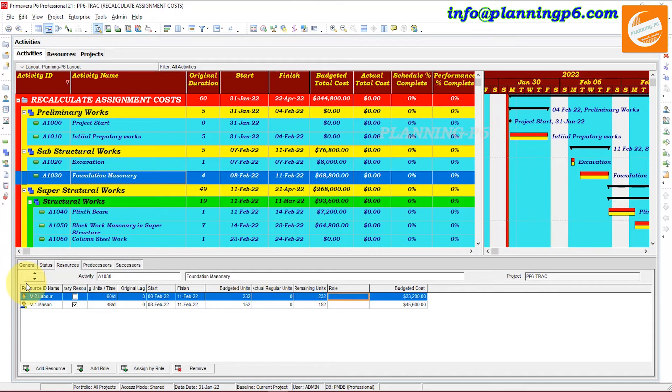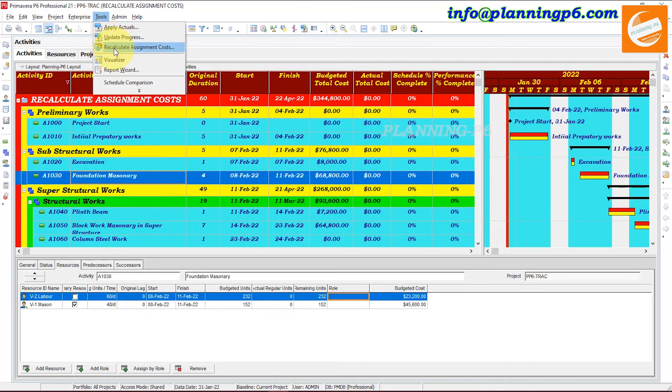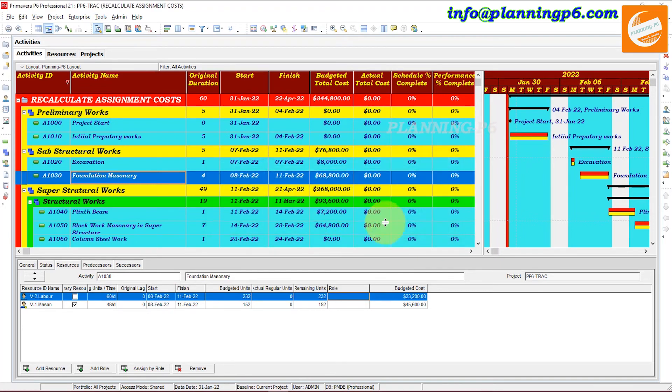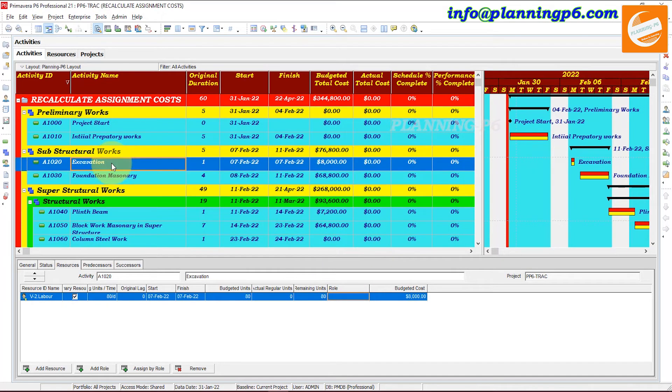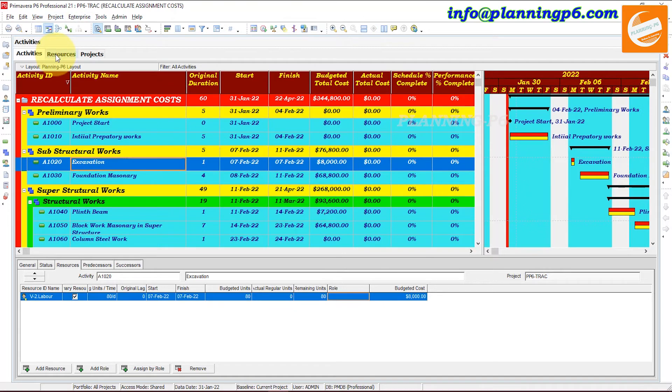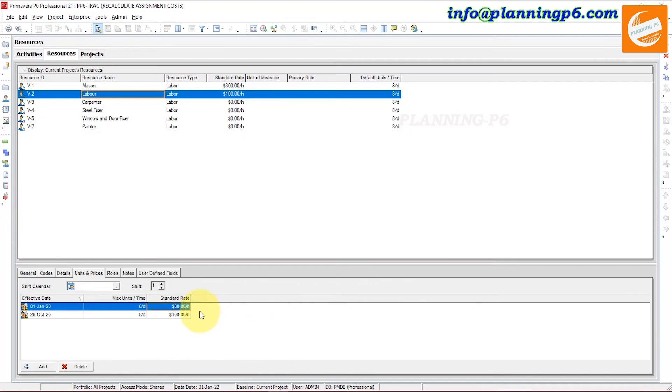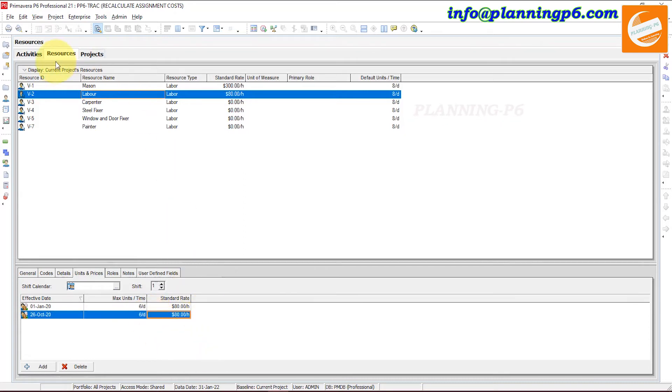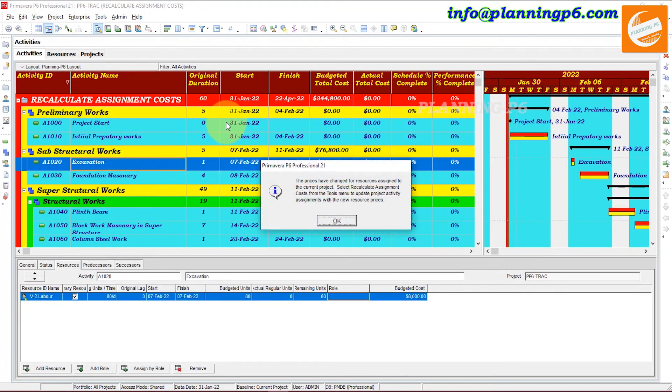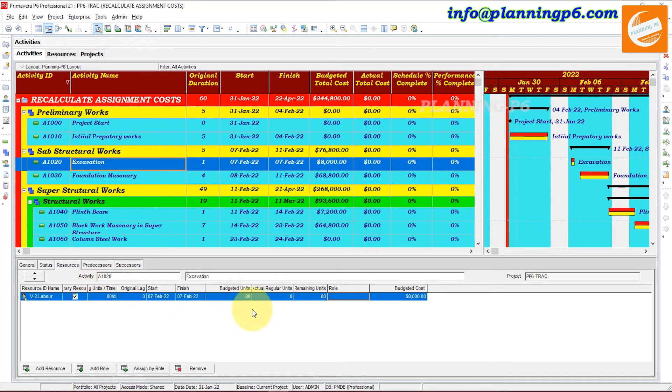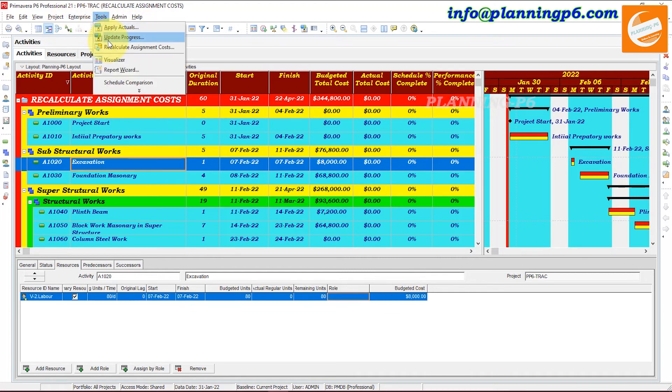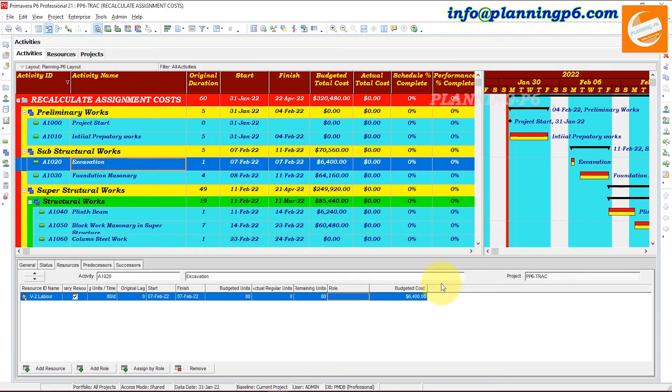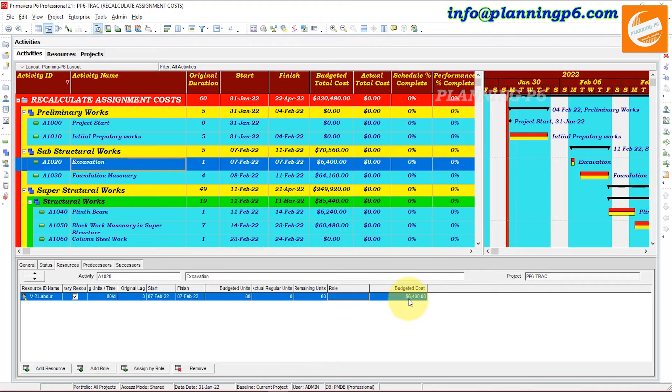Again and again, after a single change you have to change the assignment cost for all. So here go to the resources and update as well. This one, 6 hours per day and 80 dollars per day. OK, go to the activities and here you can see 8000 dollars. Tools and recalculate the assignment cost. Recalculate.